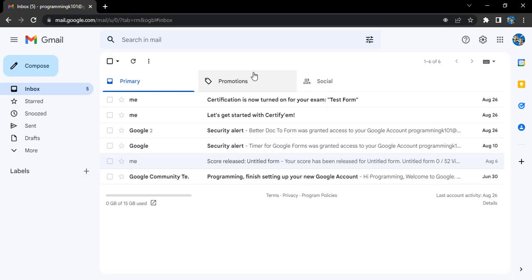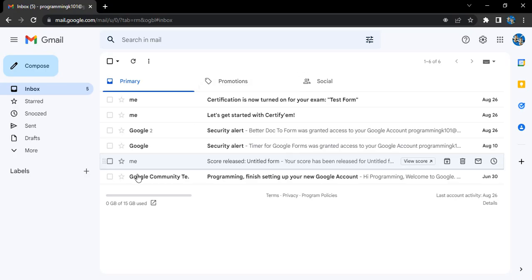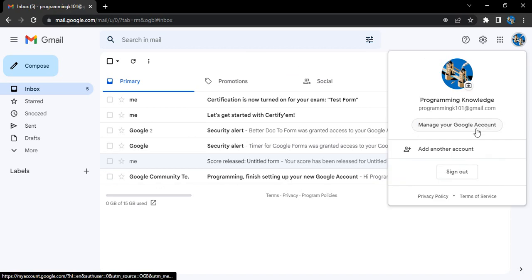The first step is that you must have a Gmail account. Once you have the Gmail account, make sure you open it up and go to the profile icon.